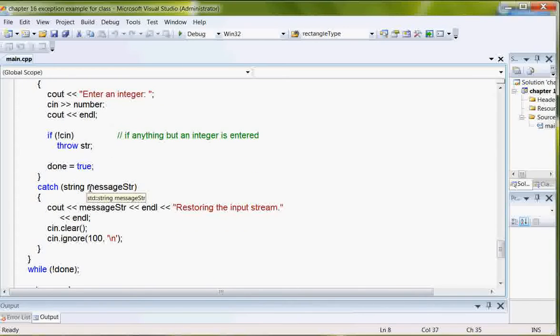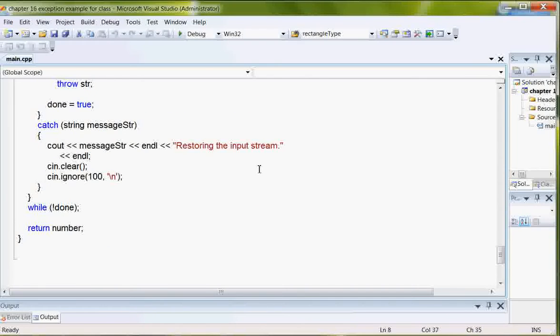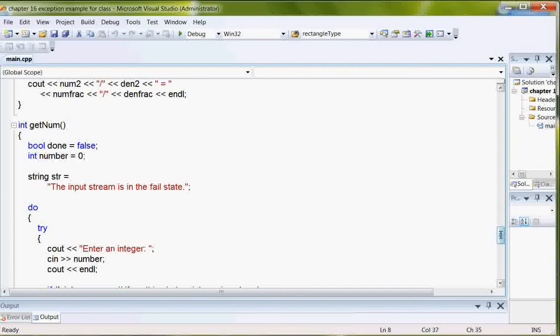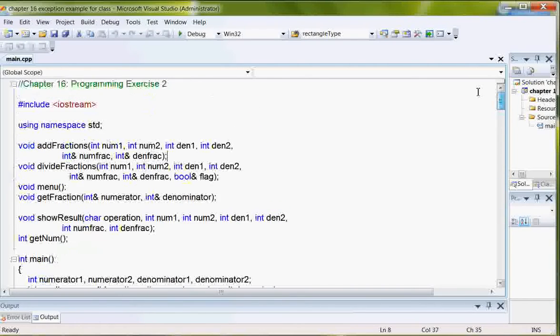Then it would catch it and it would tell the user that it's restoring the string, which it does with the clear and the ignore. So that's basically what the main program does.